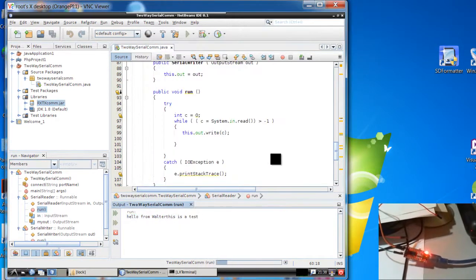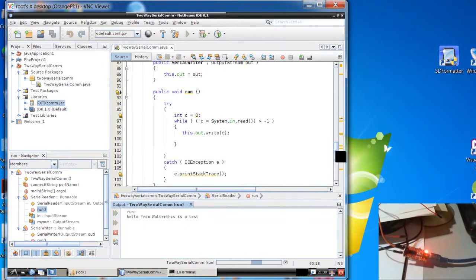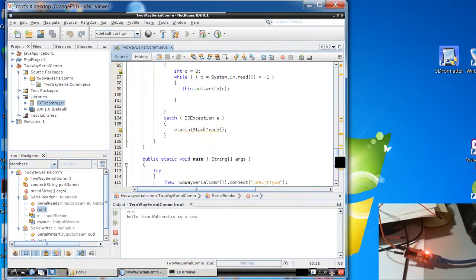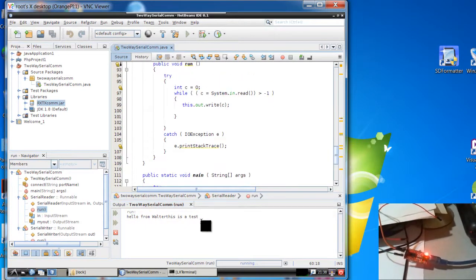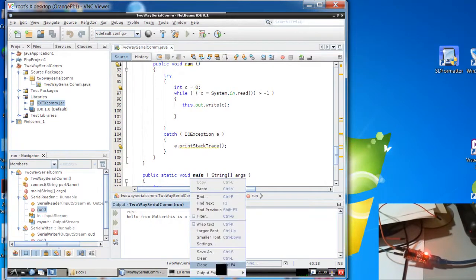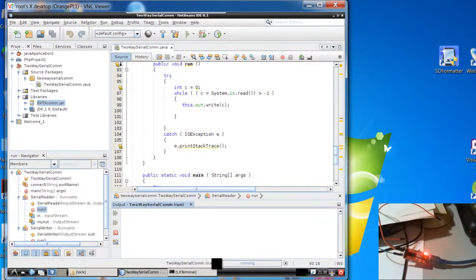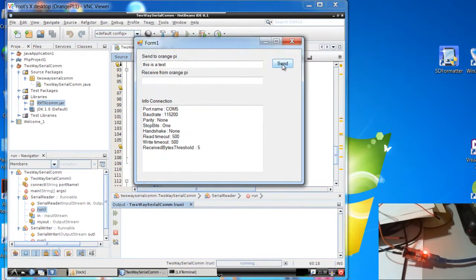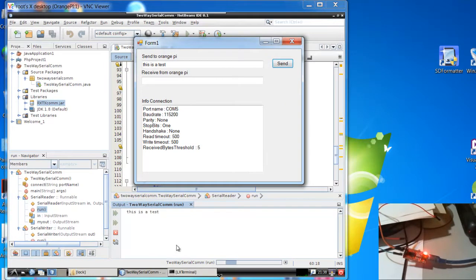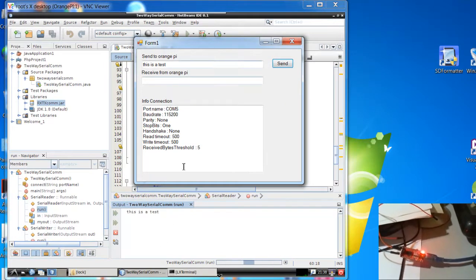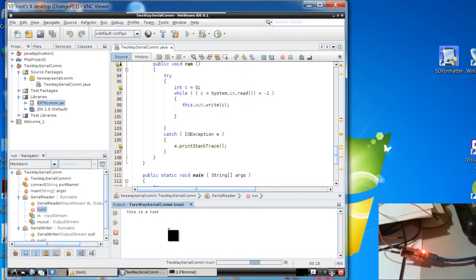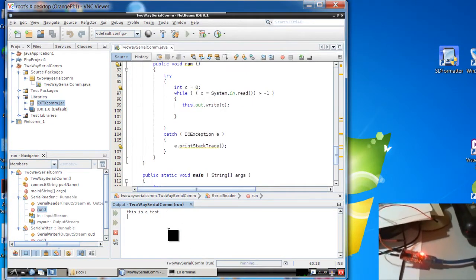Now I have to put something, for example, return carriage. But it doesn't matter. Clear, clear. This is a test. OK? From Windows to Orange Pi. From Windows to Orange Pi.